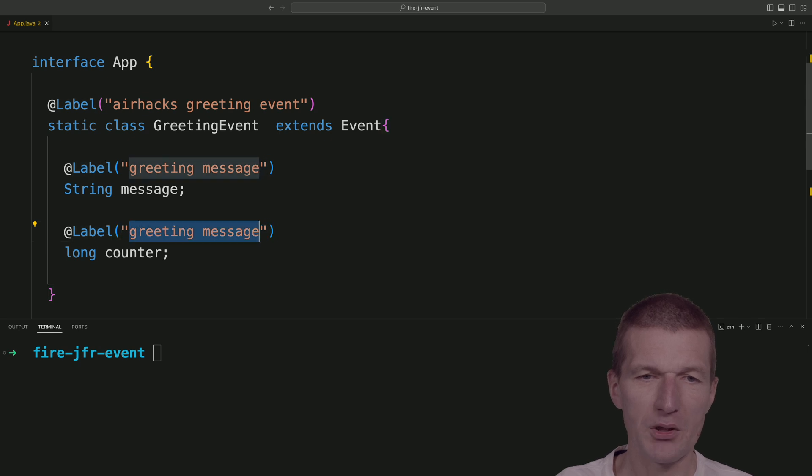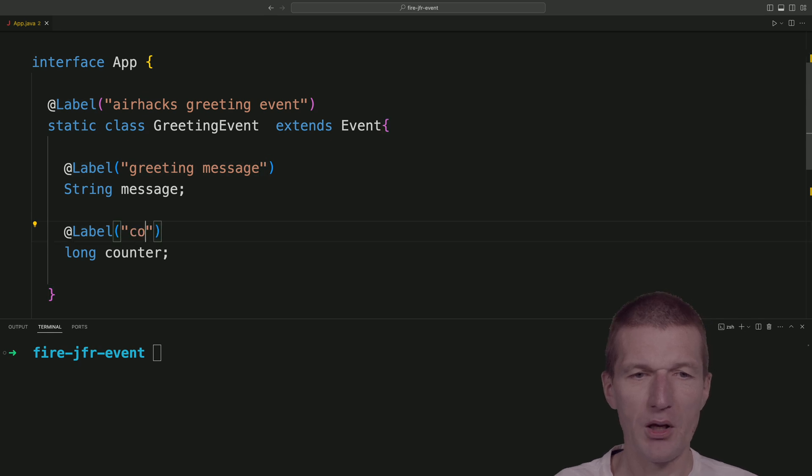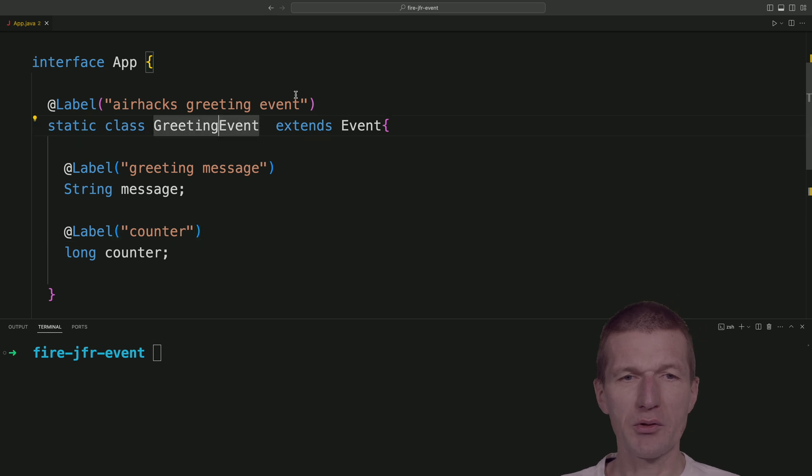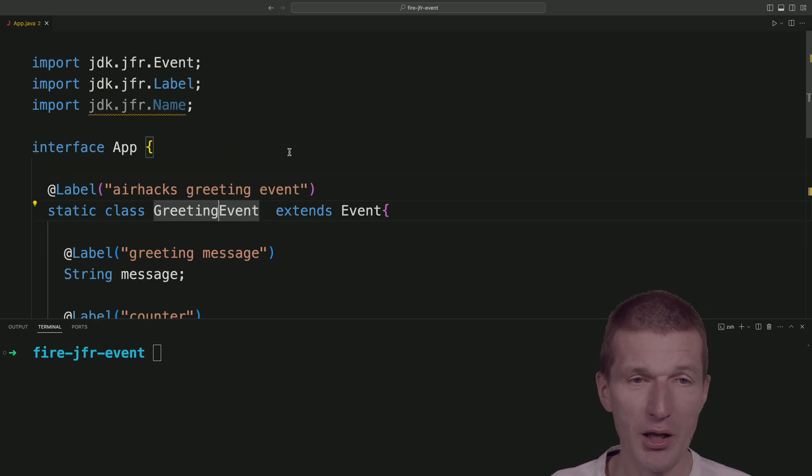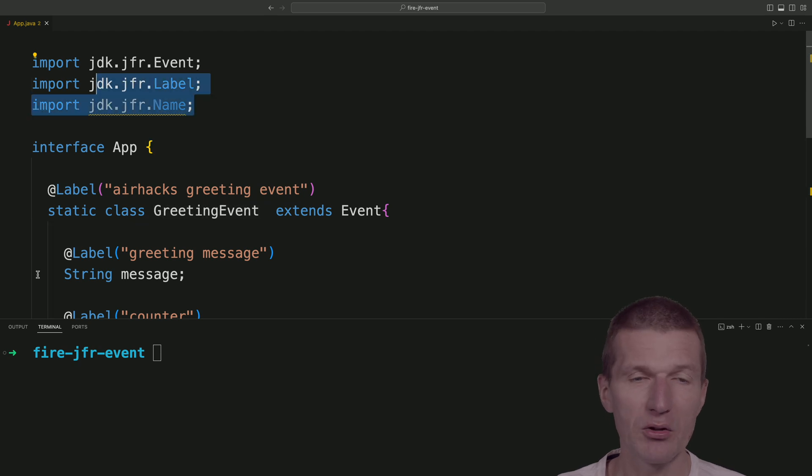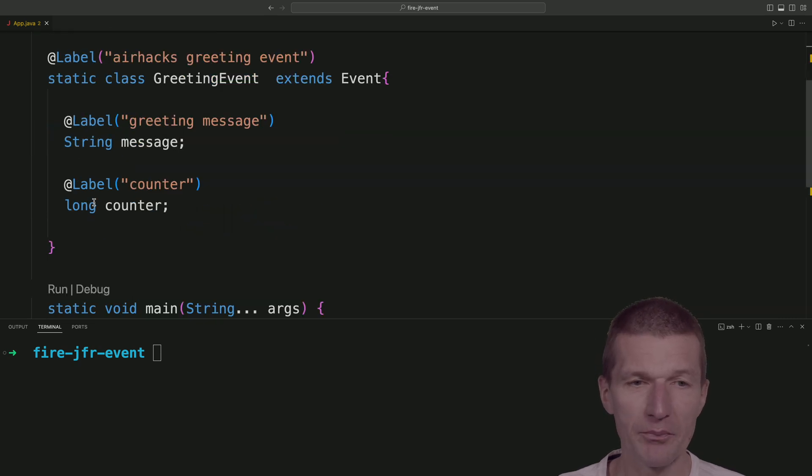This is the counter. And the name of the event is the fully qualified class name. This is the convention. And all the classes are coming from JDK.JFR.